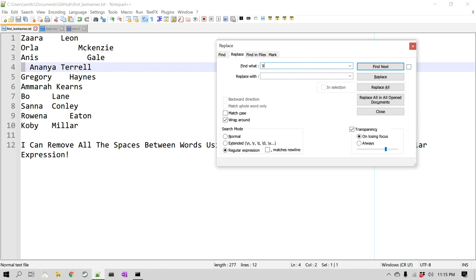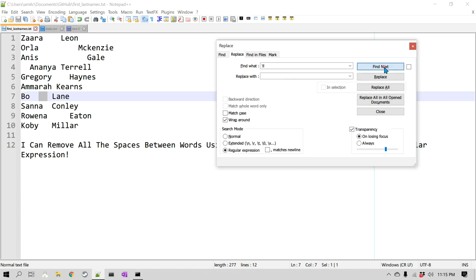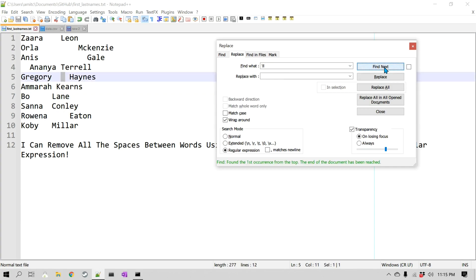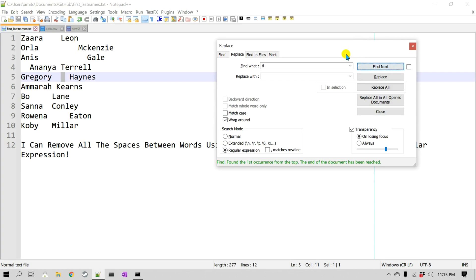Now let's also look for tabs by entering \t. I'll click Find Next and interestingly we found one, two, three — it wraps around because of the wrap-around checkbox, which means once the search reaches the end it goes back to the first. So there are three tabs to handle.